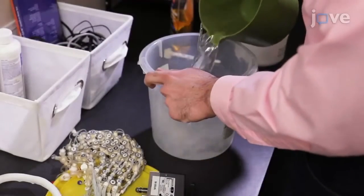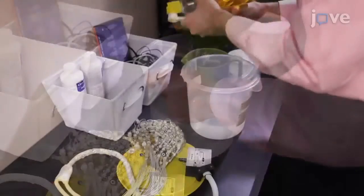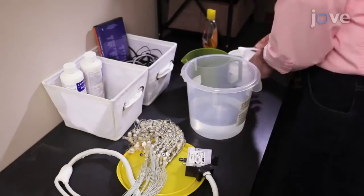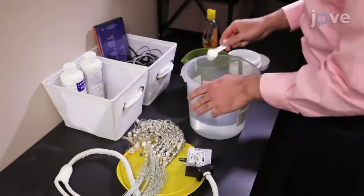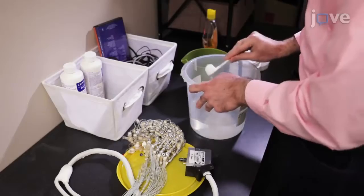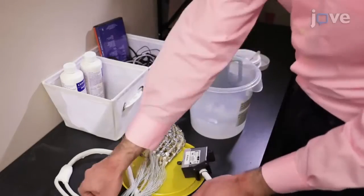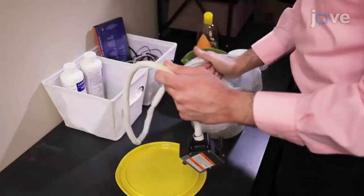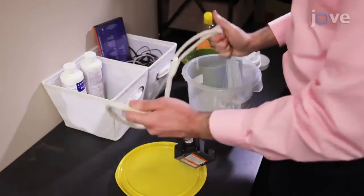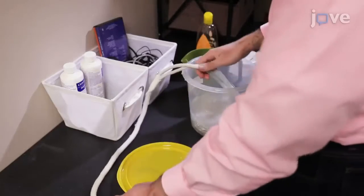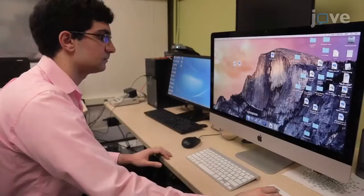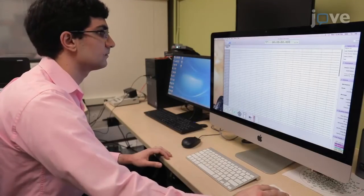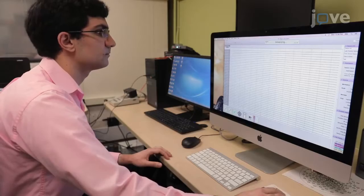Prepare 1 liter of warm water mixed with 5 ml of baby shampoo and 1,100 g of potassium chloride. Place the EEG net in the solution and allow the net to soak for 5 minutes. Turn on the stimulus presentation computer and the EEG acquisition computer.